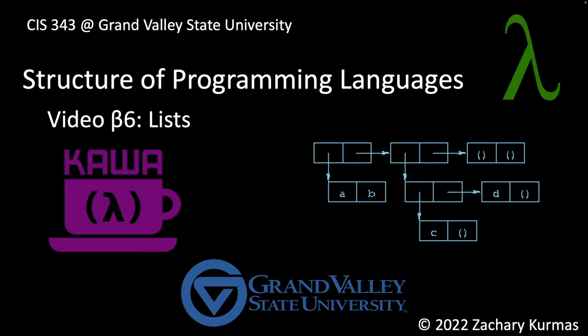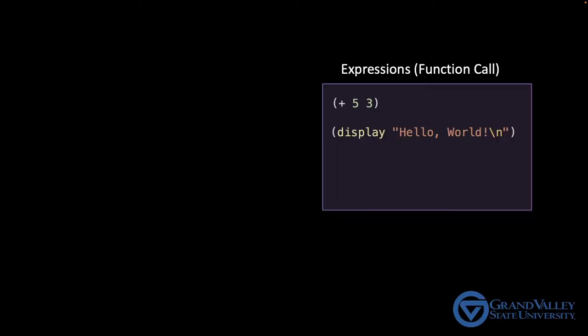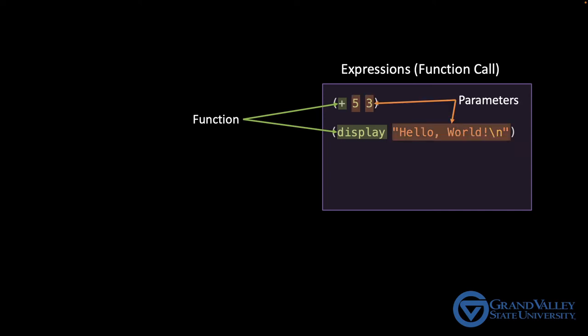As they are to any dialect of LISP, lists are fundamental to Kawa and Scheme. As you've seen already, every expression in Scheme is a list. The first element of a list is the function to run, and the remaining elements are the parameters. In this video, we're going to look more carefully at using lists as pure data.